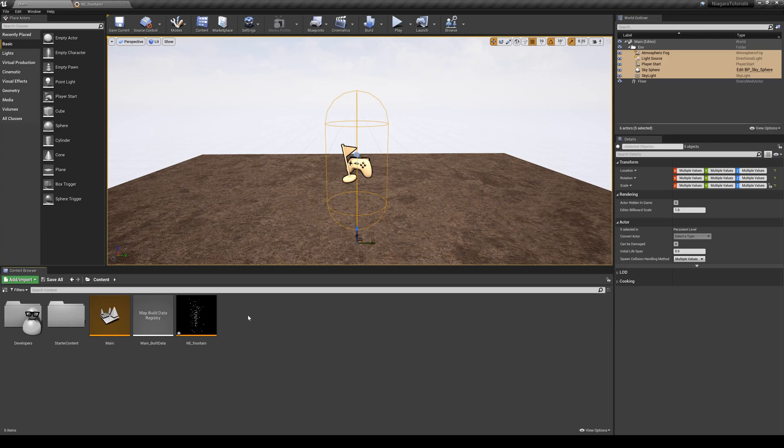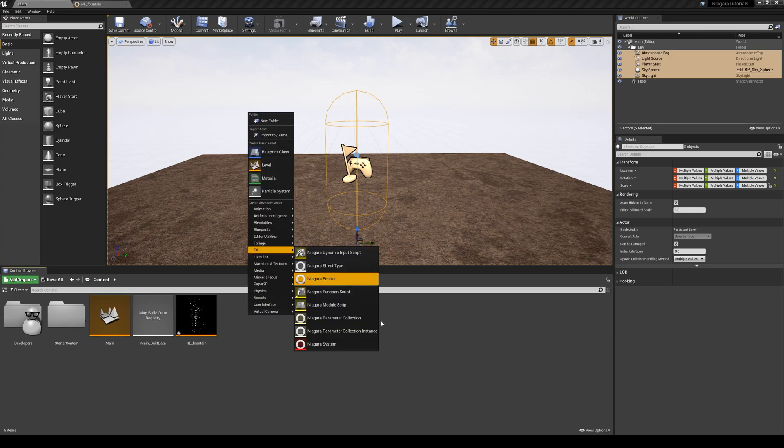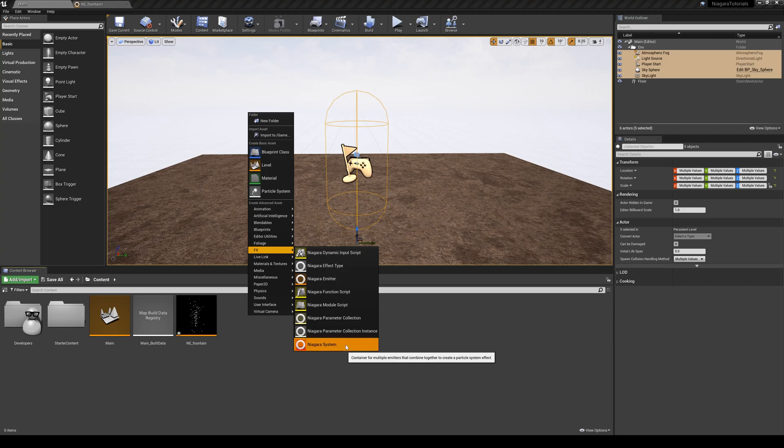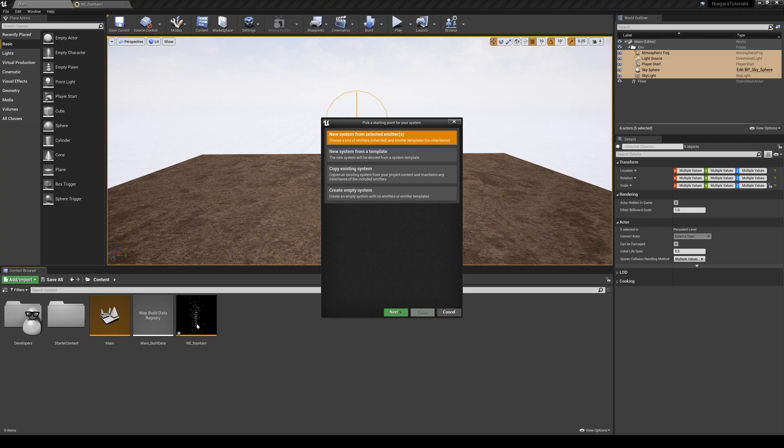So I need to right click and go to the same menu, FX, and this time I'm going to create a Niagara system. I can create a new one, a new empty Niagara system, and then add my emitter into that, or I can just say, well, I've already created an emitter. Let's just use that and drop it into this system that I'm creating. Either way, it's fine.